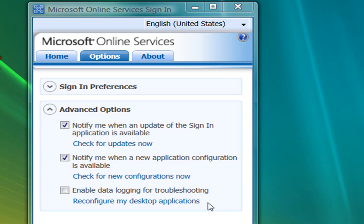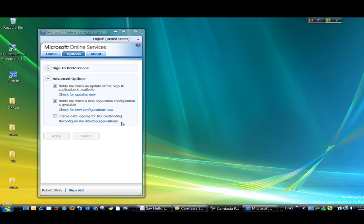And notice this last link, Reconfigure My Desktop Applications. Clicking this link will automatically reconfigure the desktop applications that run with Microsoft Online Services. These are the ones you saw on the Home tab. You can reconfigure your applications if you notice buggy behavior in any of them. Running them through the configuration process again may eliminate any kinks that have crept in.